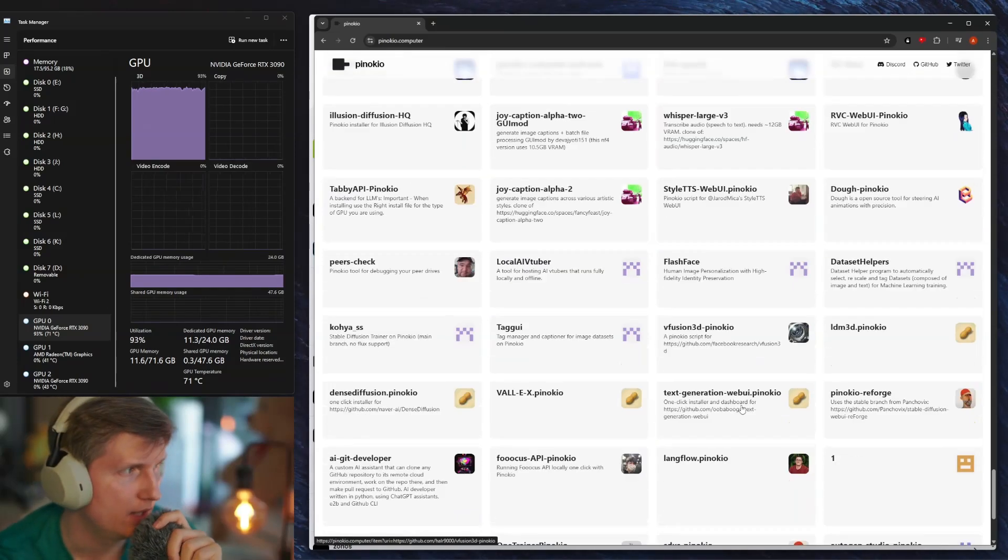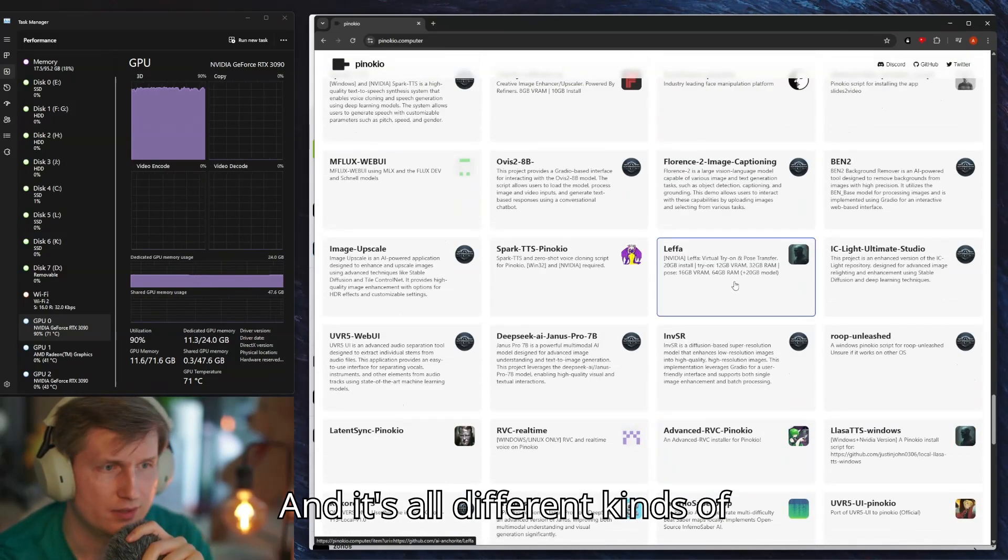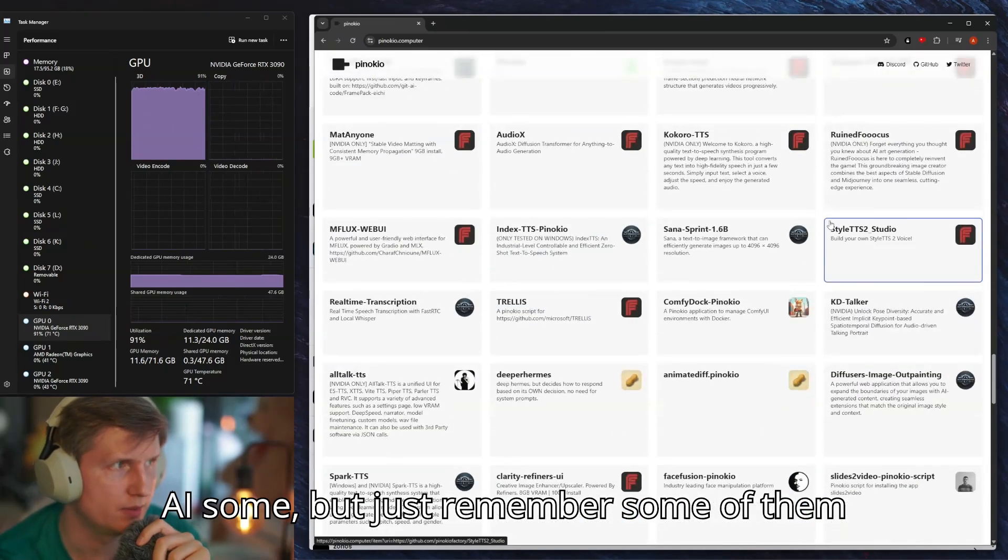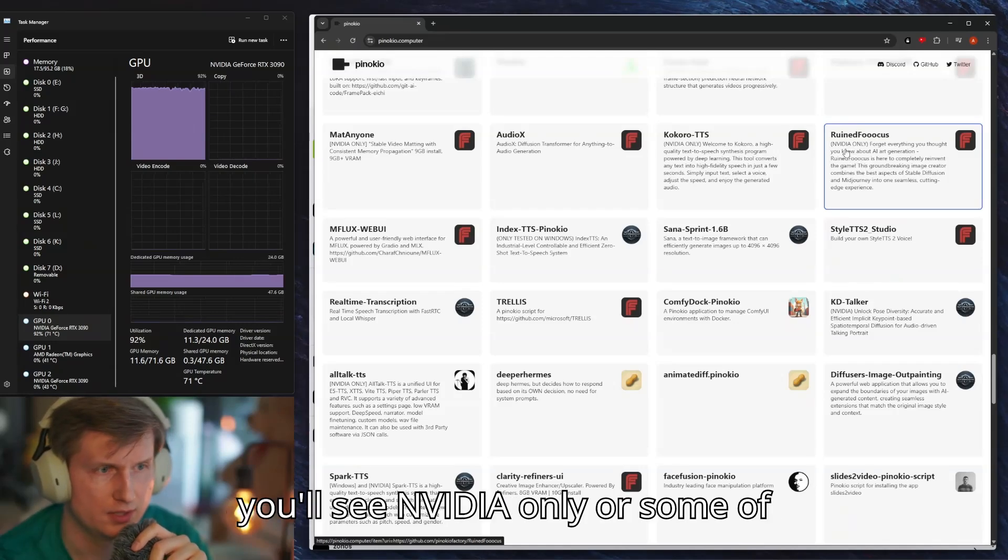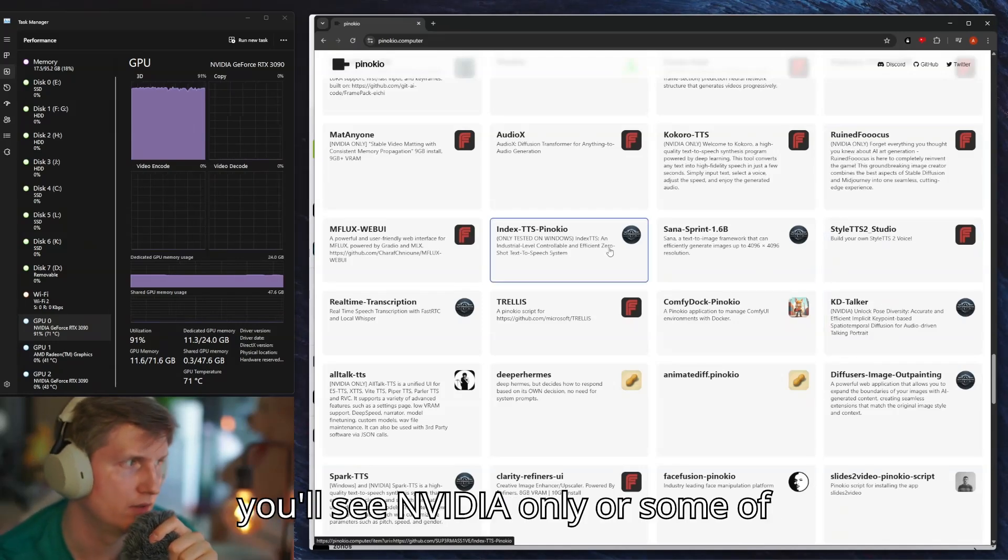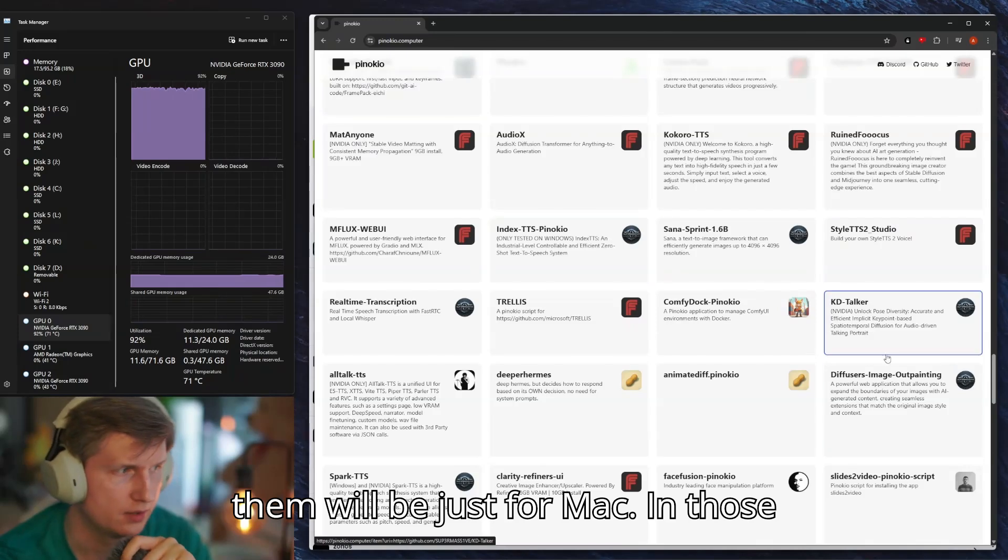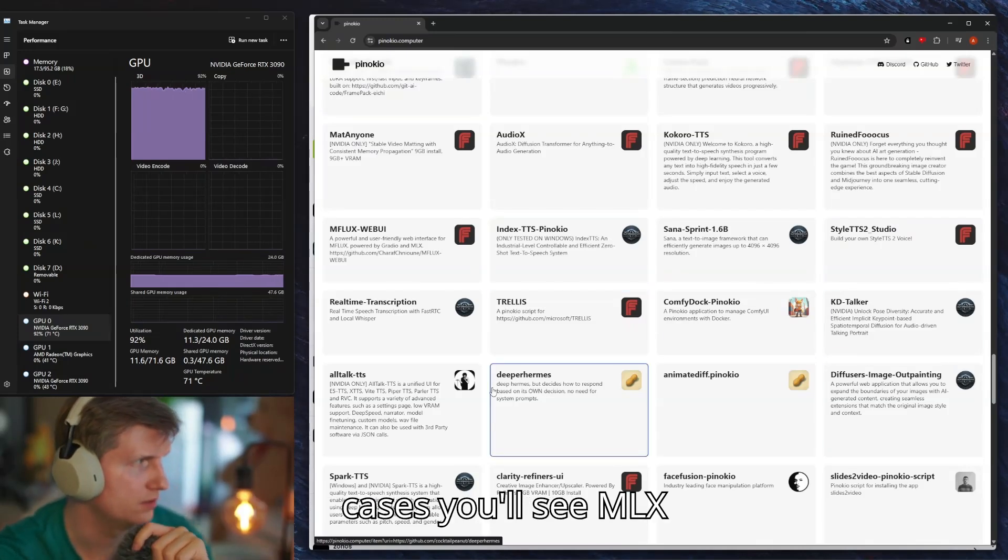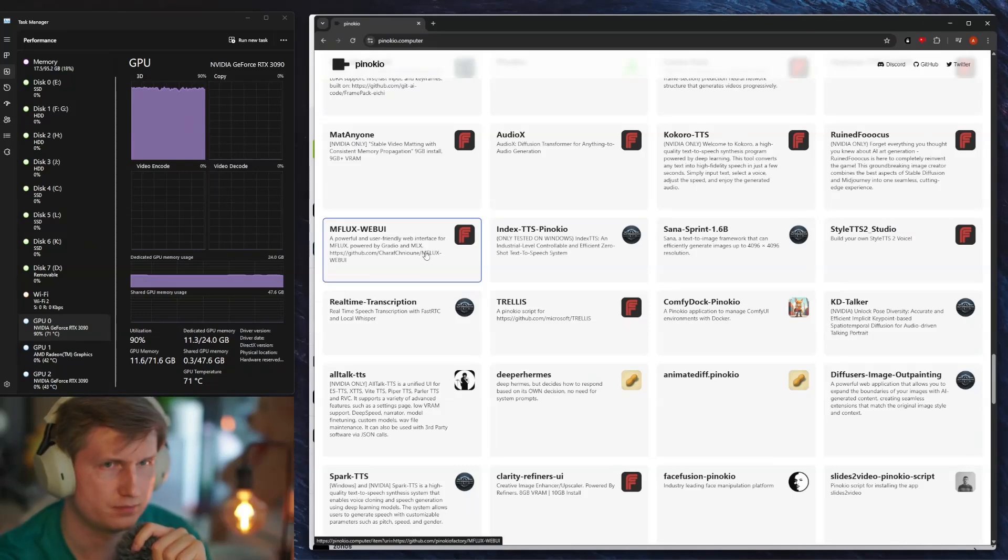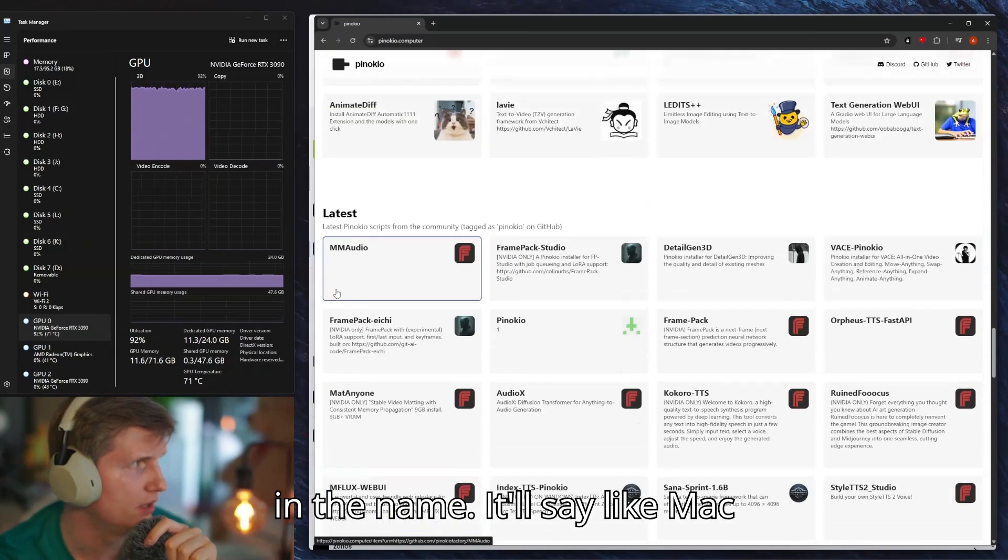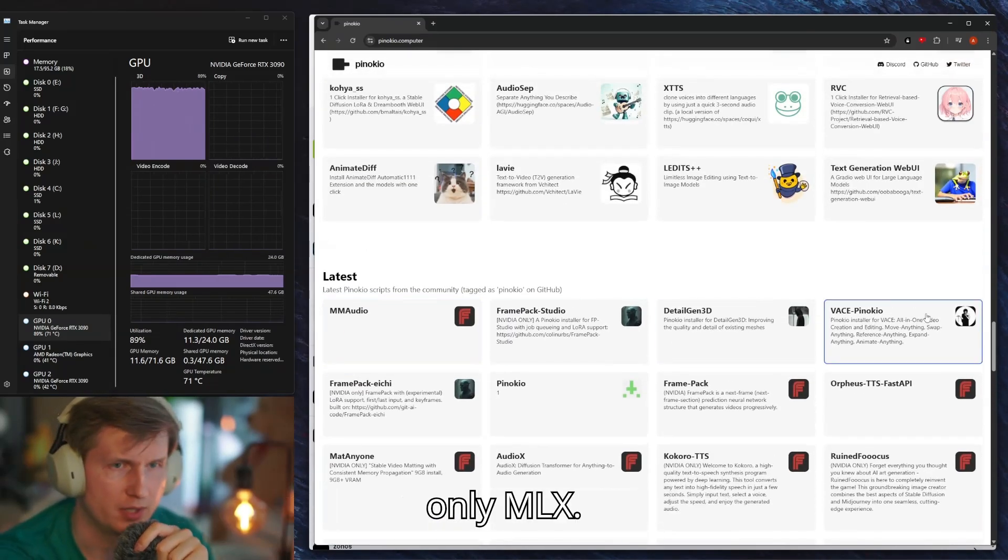Just remember some of them are specifically for Nvidia, so here you'll see Nvidia Nvidia-only, or some of them will be just for Mac. In those cases you'll see MLX in the name, it'll say like Mac-only MLX.